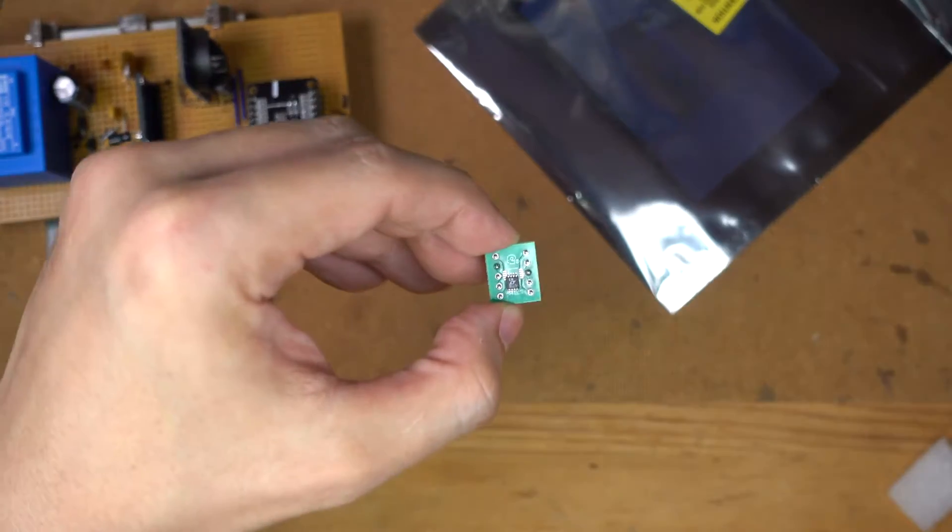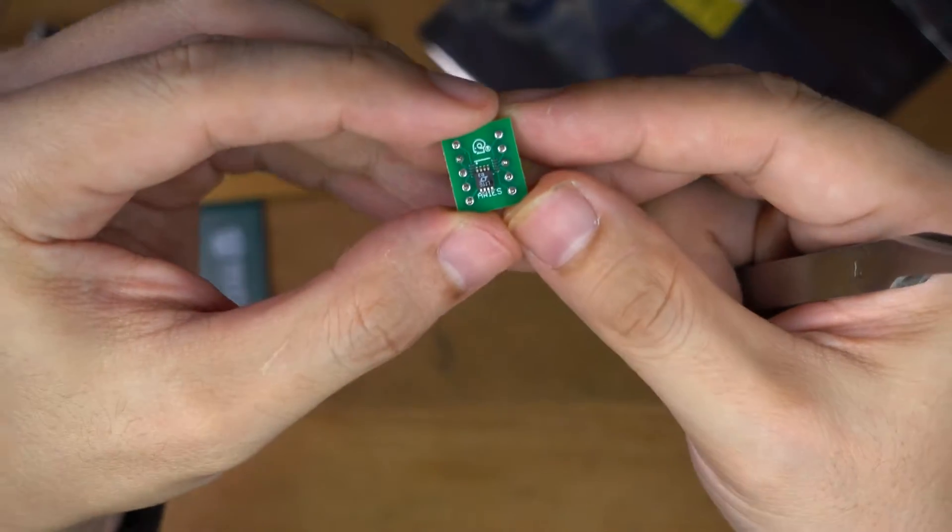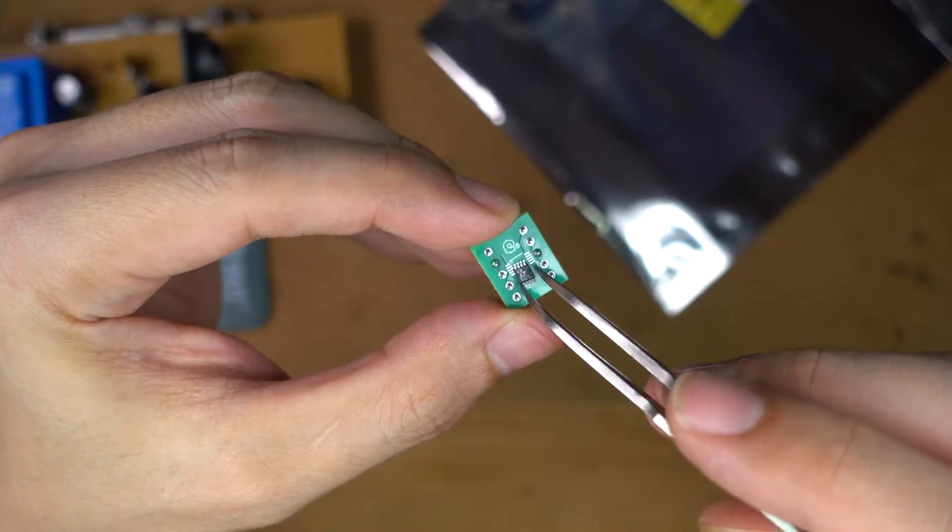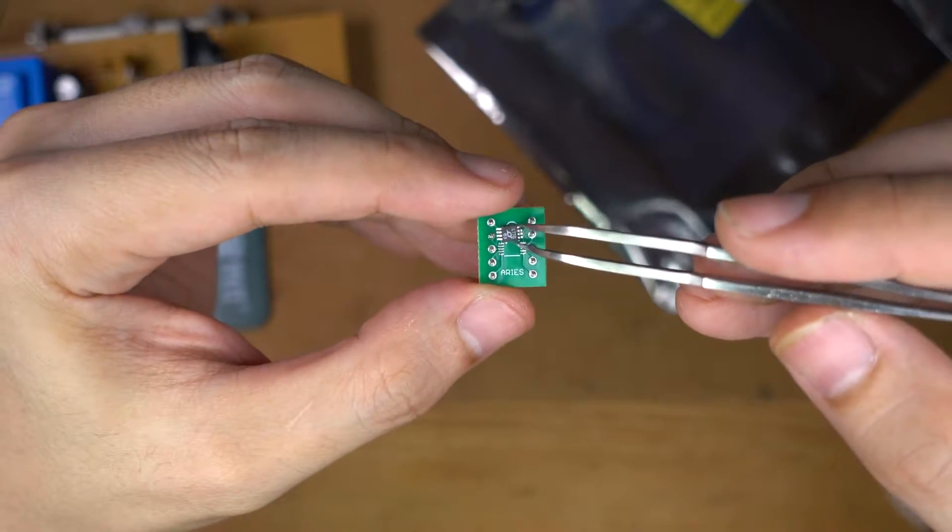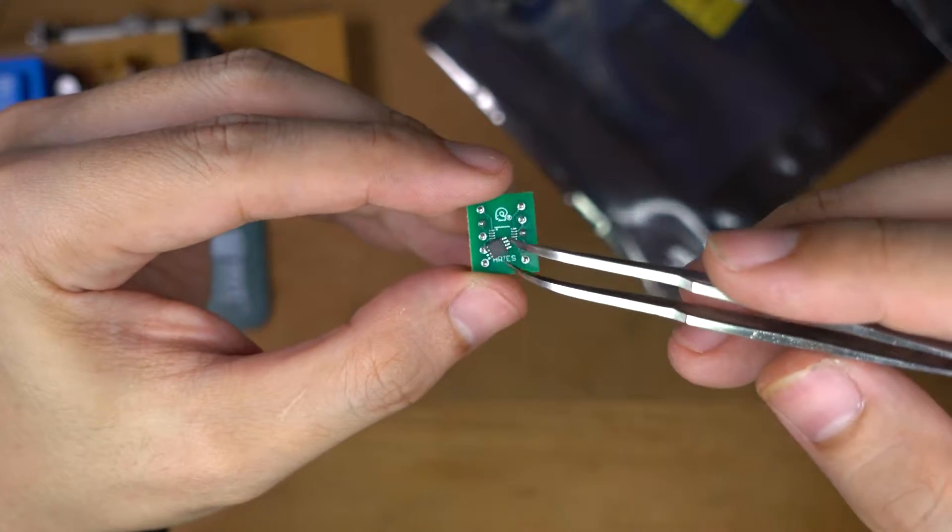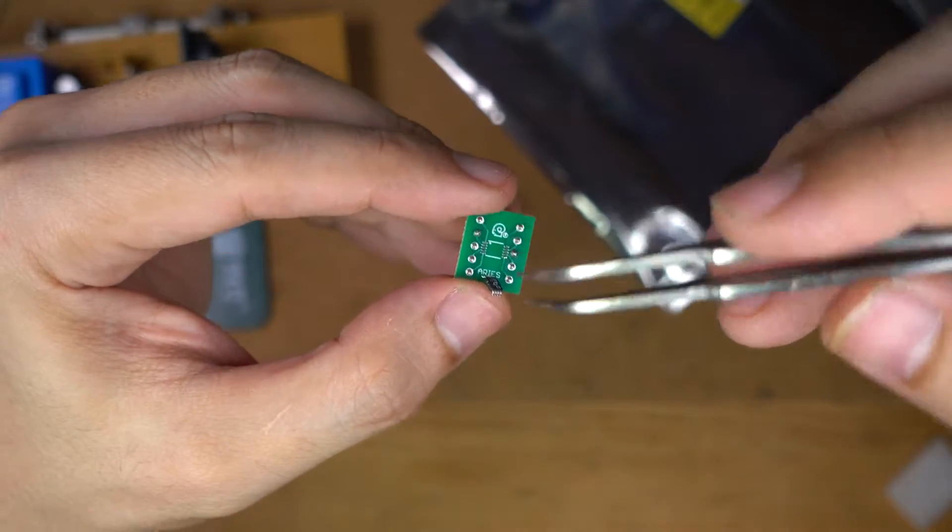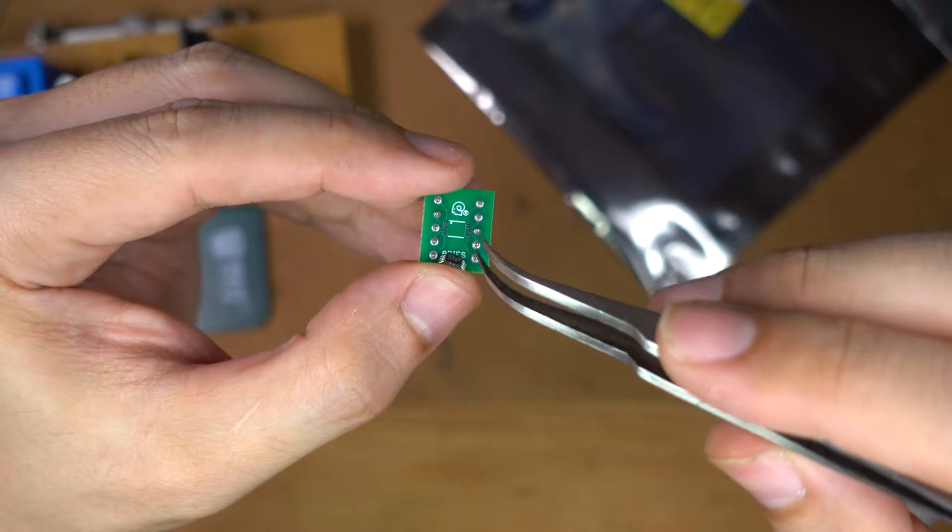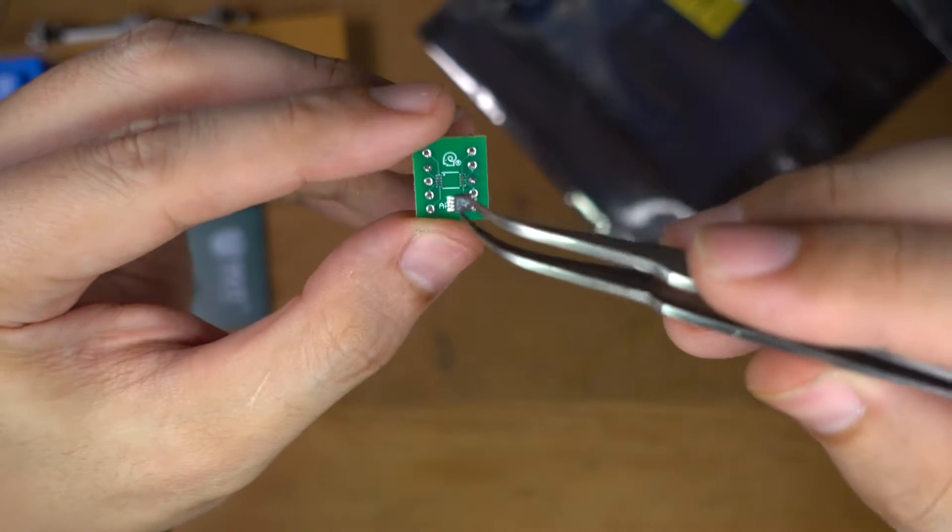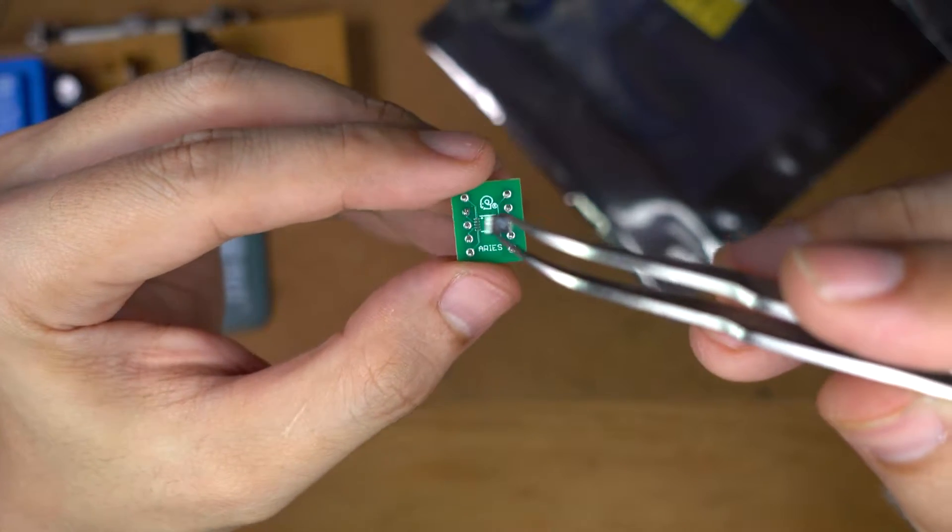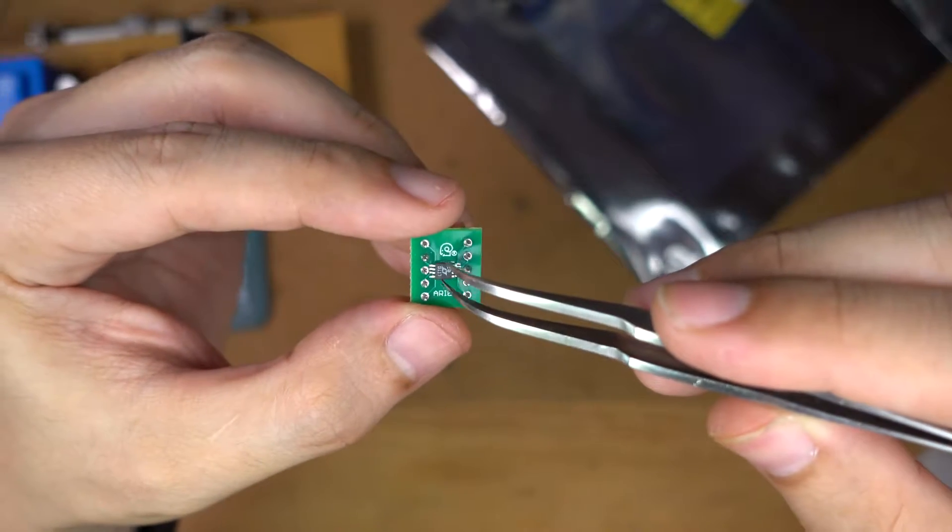All right, so we've got the chip out. Man, this is small. I don't know how well this will look on video but just look at that. That is tiny, right? That's less than this 0.1 inch pitch. All right, I can barely hold this thing down because it's jumping all over the place. And look at that. That's how tiny this thing is.